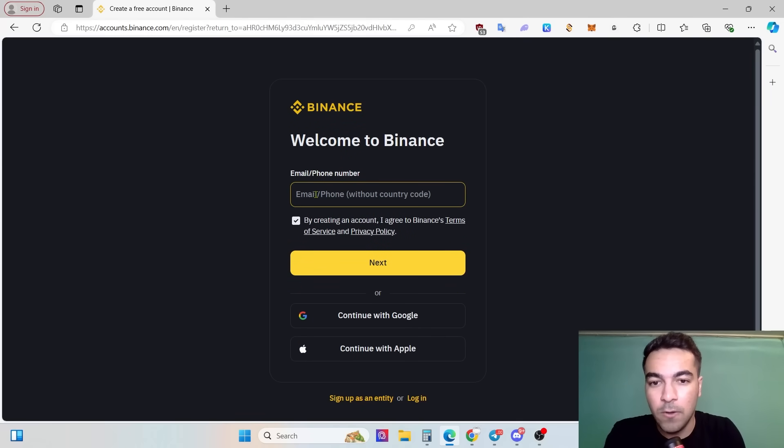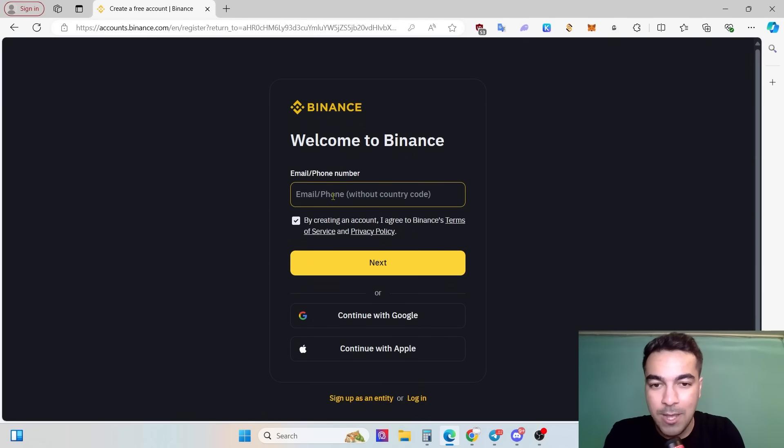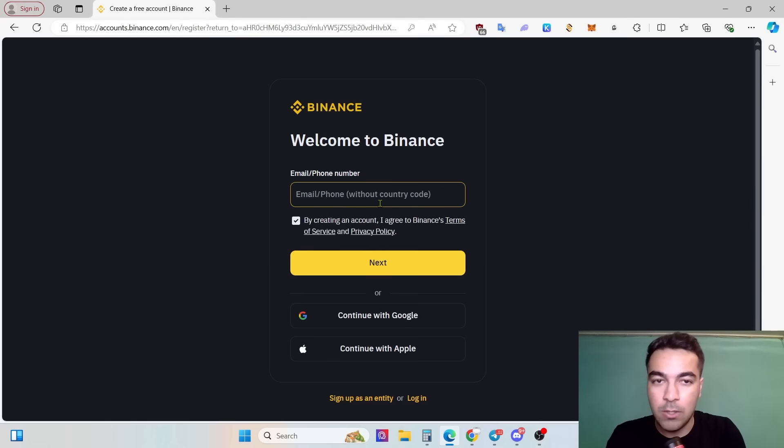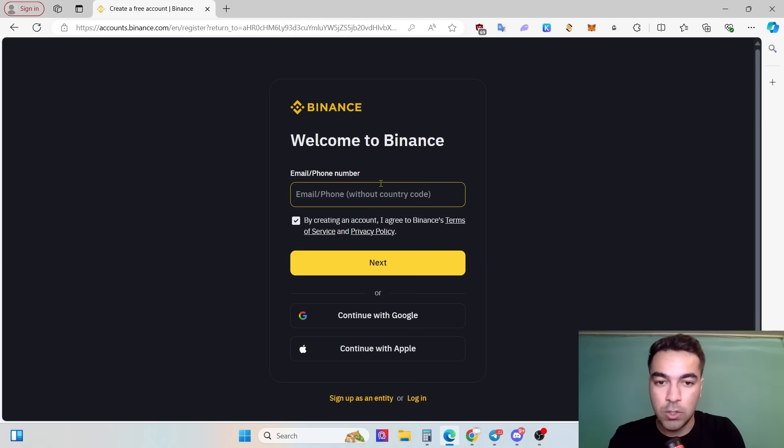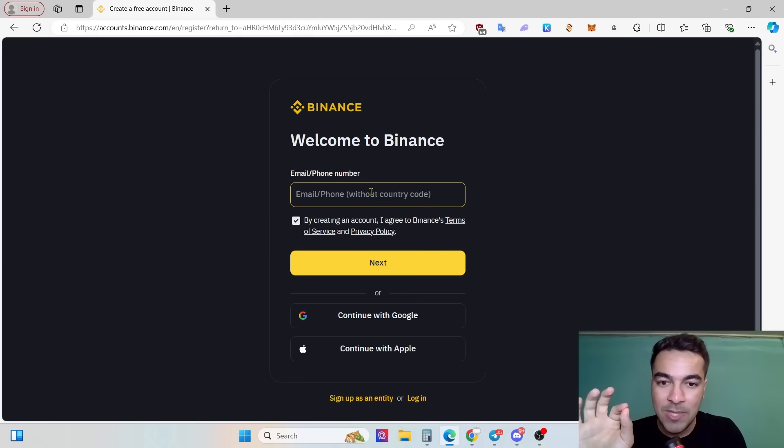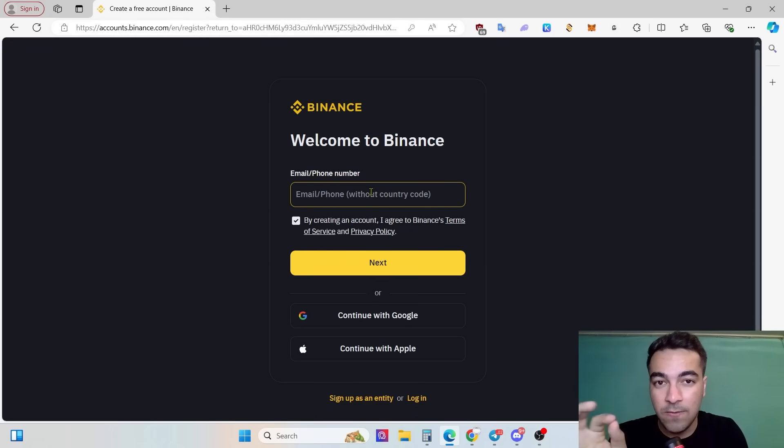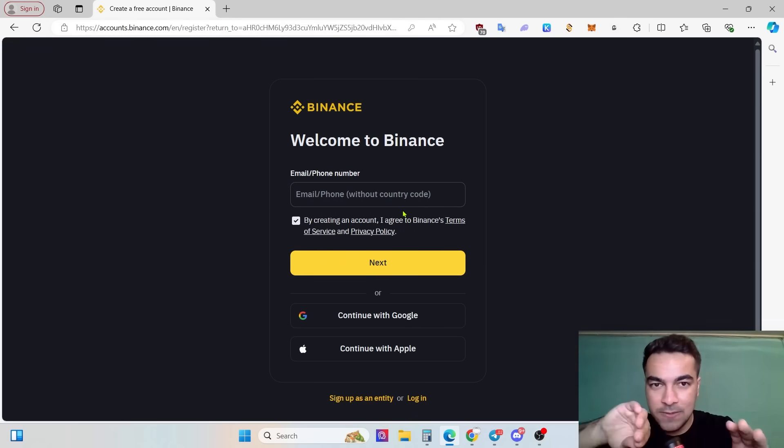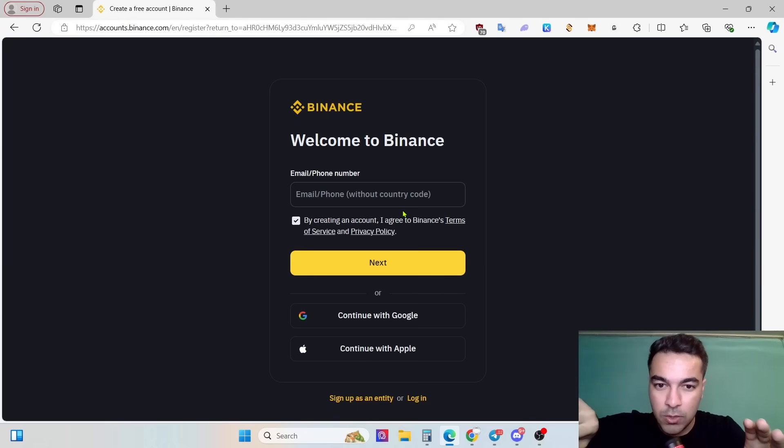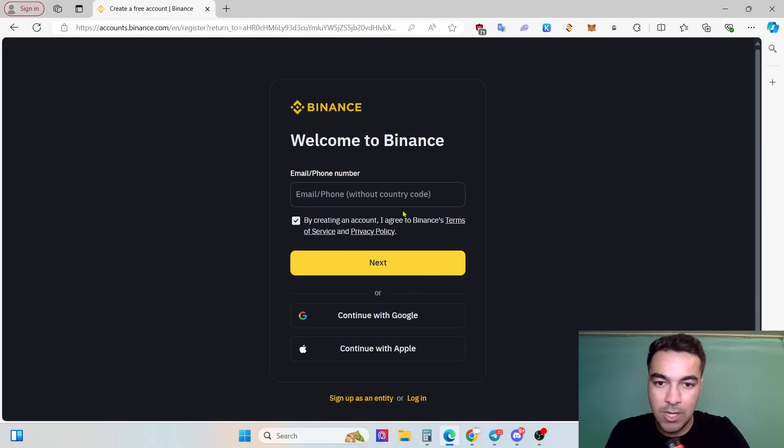Put your email. After putting your email or phone number without country code, that is the only thing which you need to pay attention to. Just remove your country code and put the rest of your phone number, and then click next.